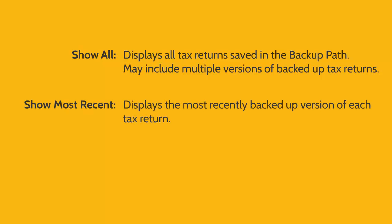Show Most Recent will only display the most recently backed-up version of each tax return. Older versions of tax returns will not display, unlike with the Show All option.